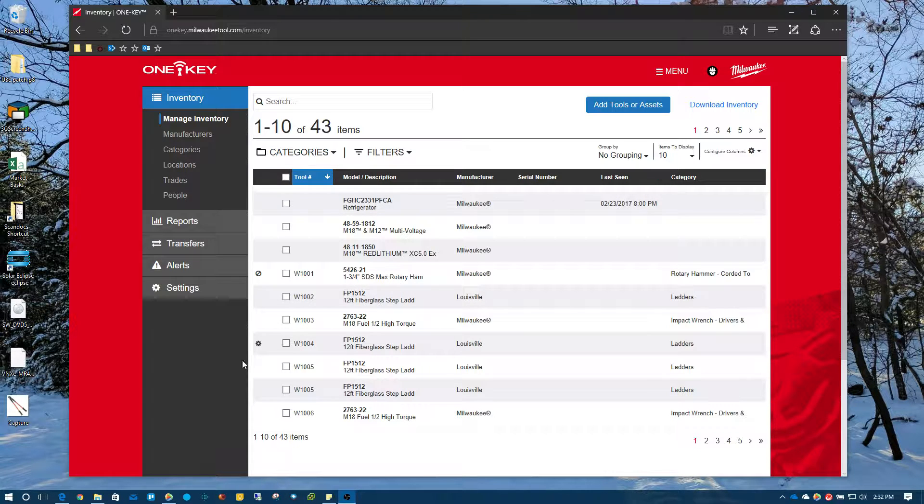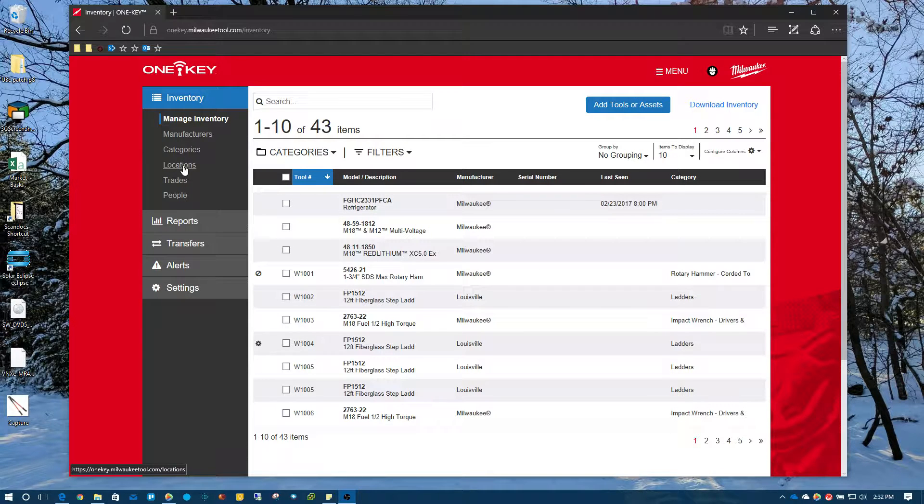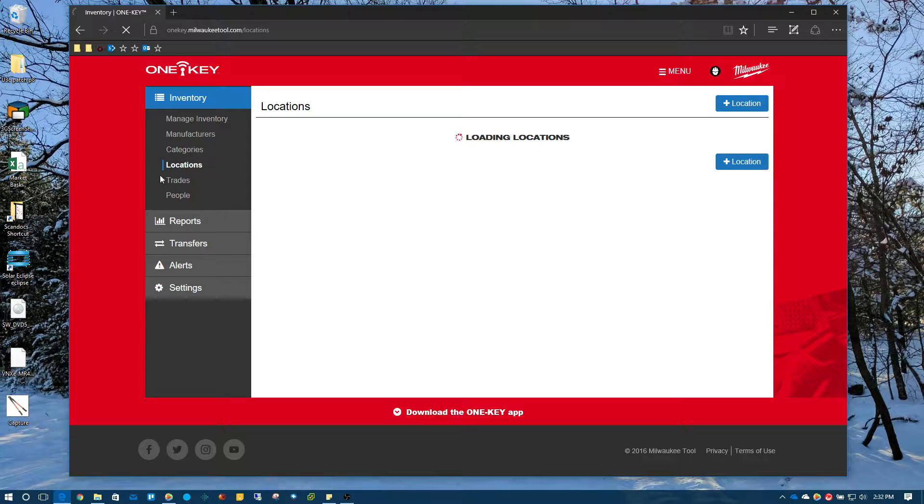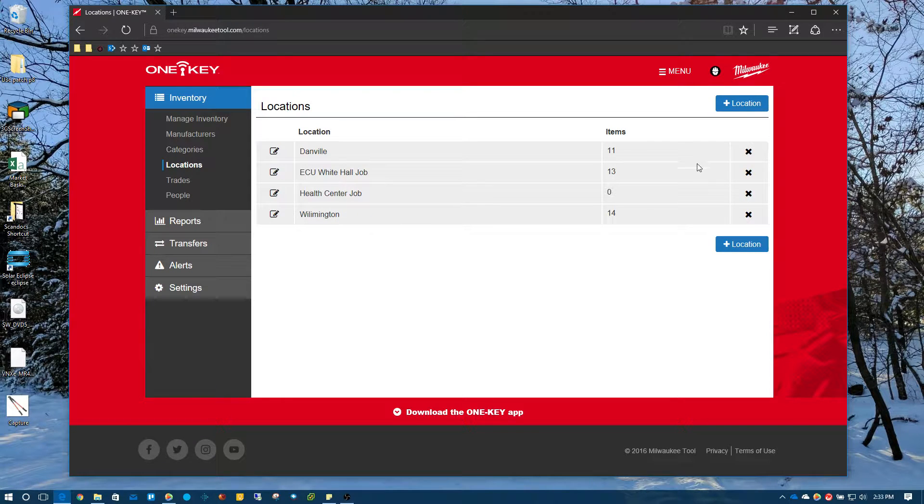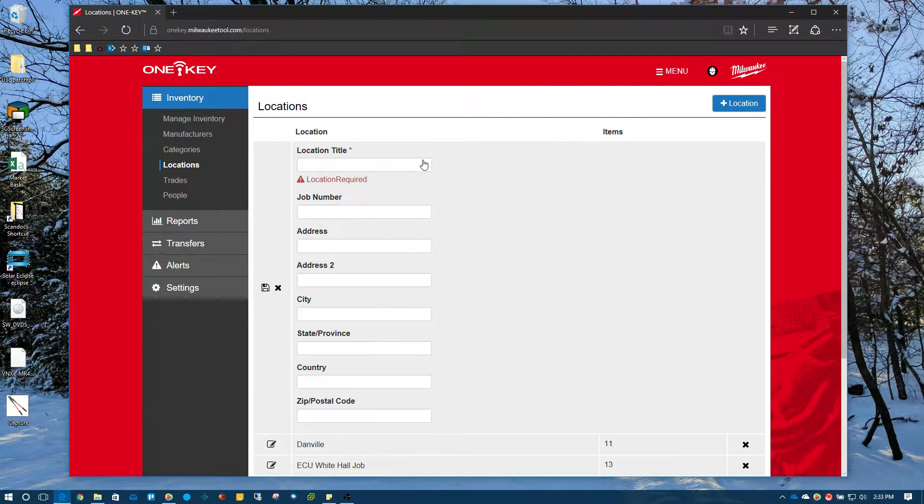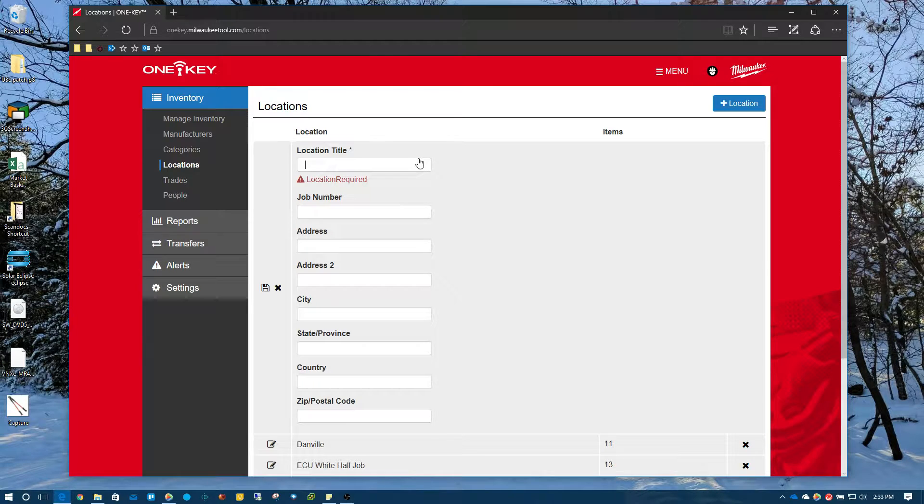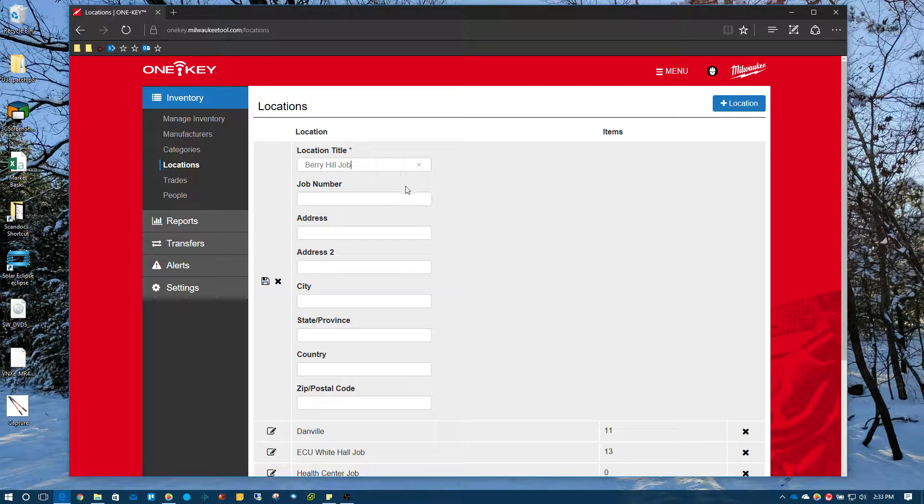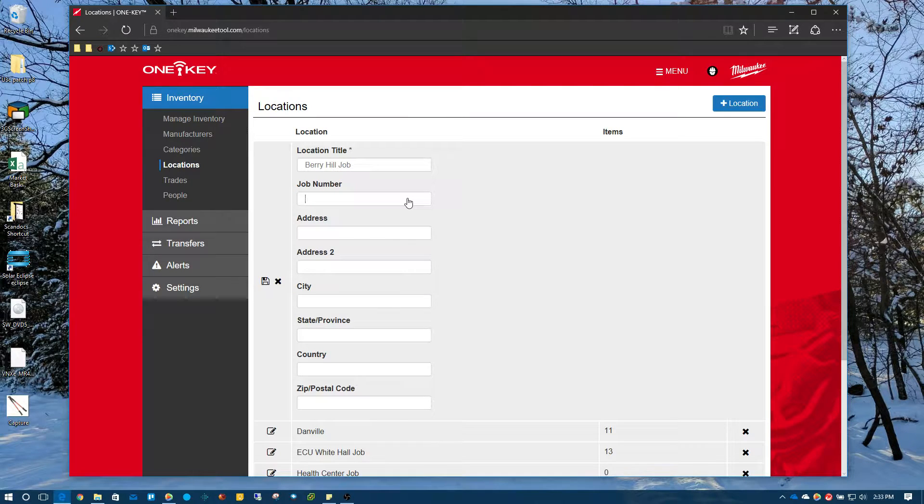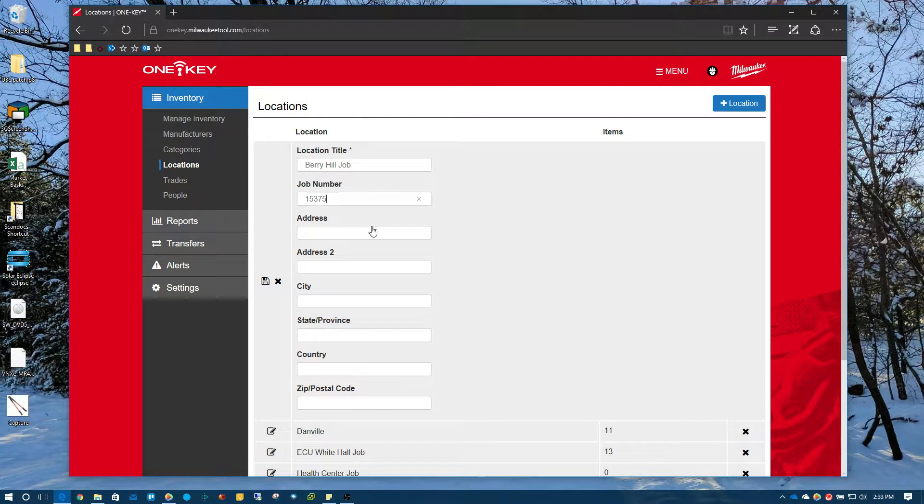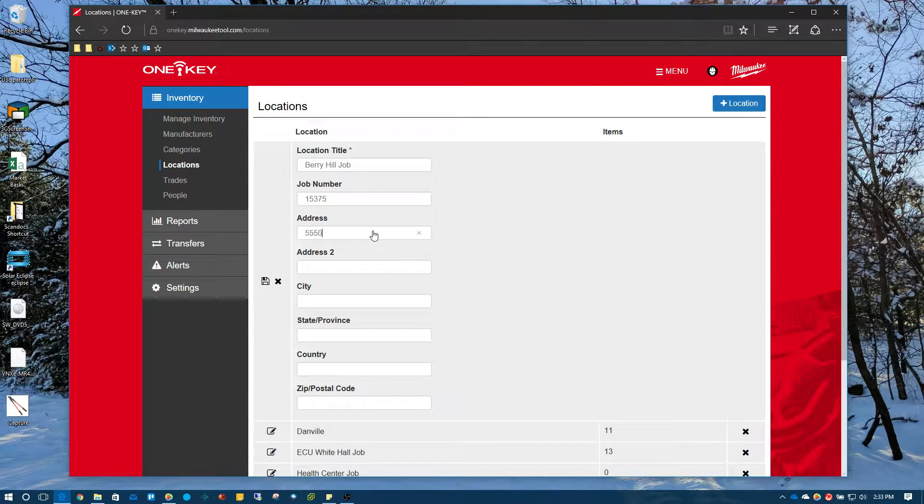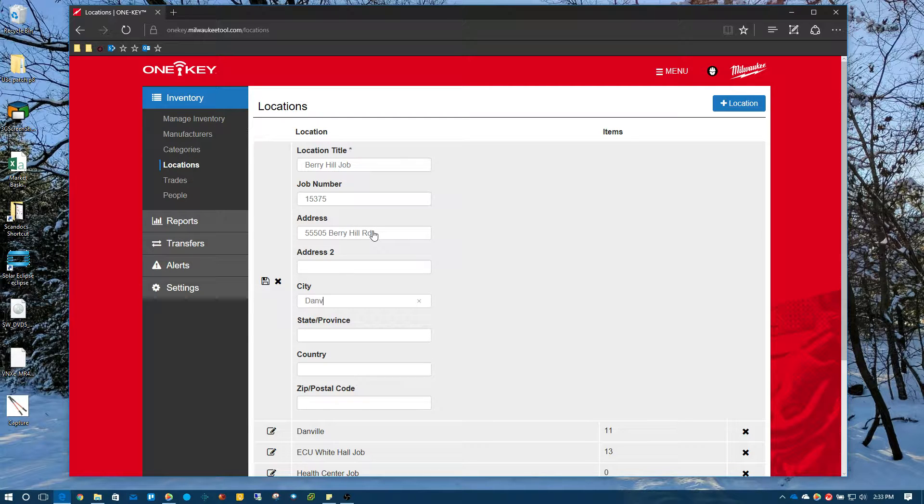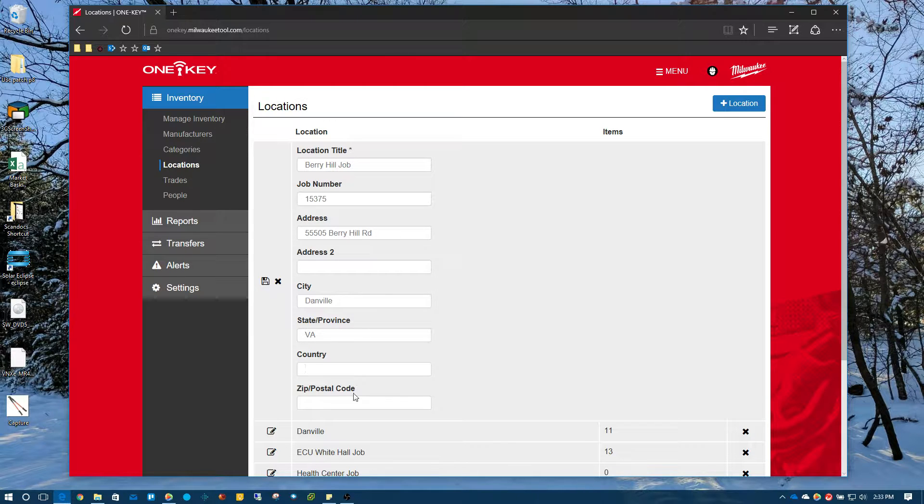So to get started, what we're going to do is come over to our locations and we're going to just create a new job location. So I click on locations and we got our locations page that loads here and I'll hit the plus sign in the top right to add a new location and we'll just call this Barry Hill job. We can give it a job number if you have your own internal numbering system that you may use for jobs and PO's so I'll just come up with one there. You can give it an address, city, country, zip, so forth and so on.